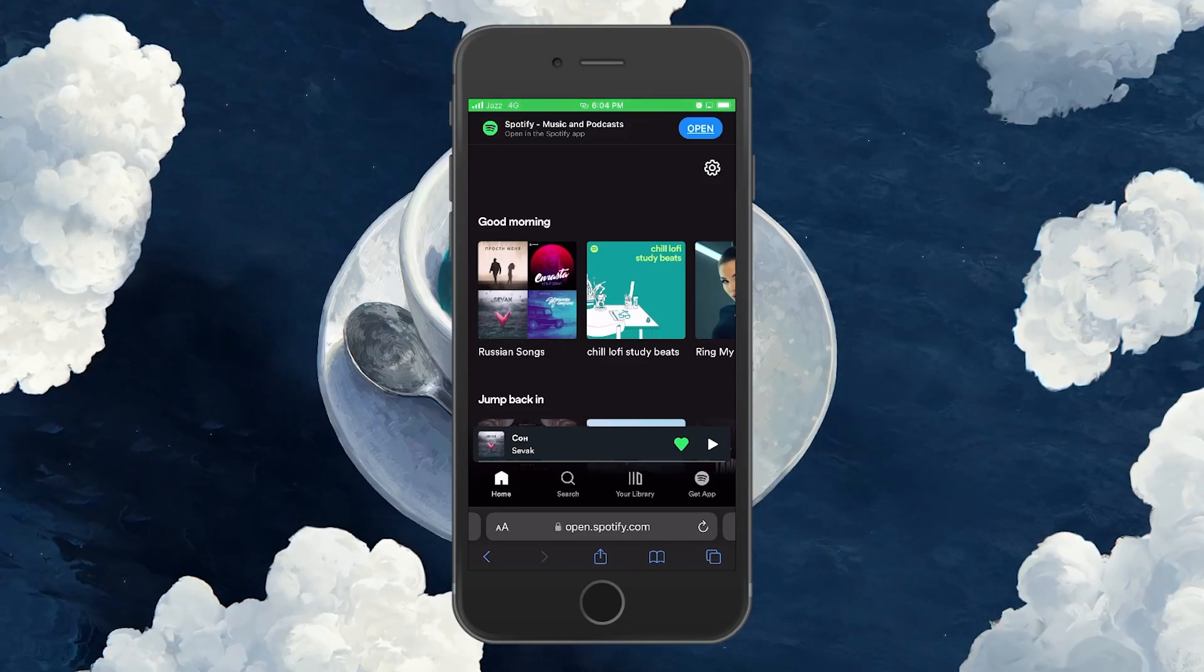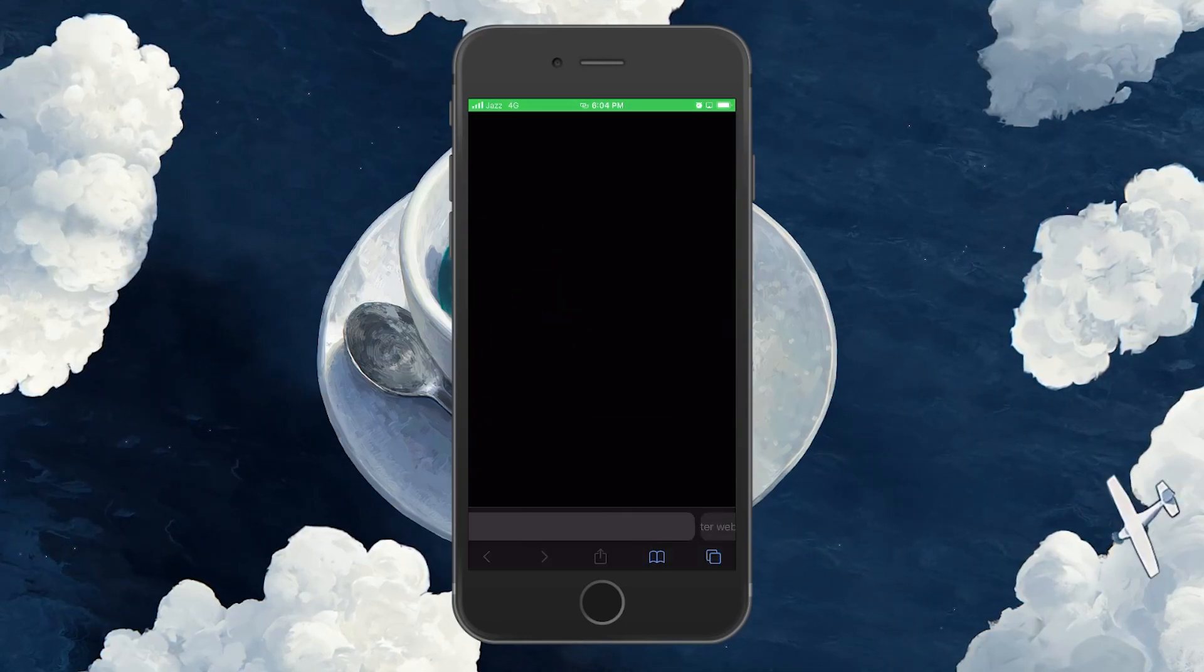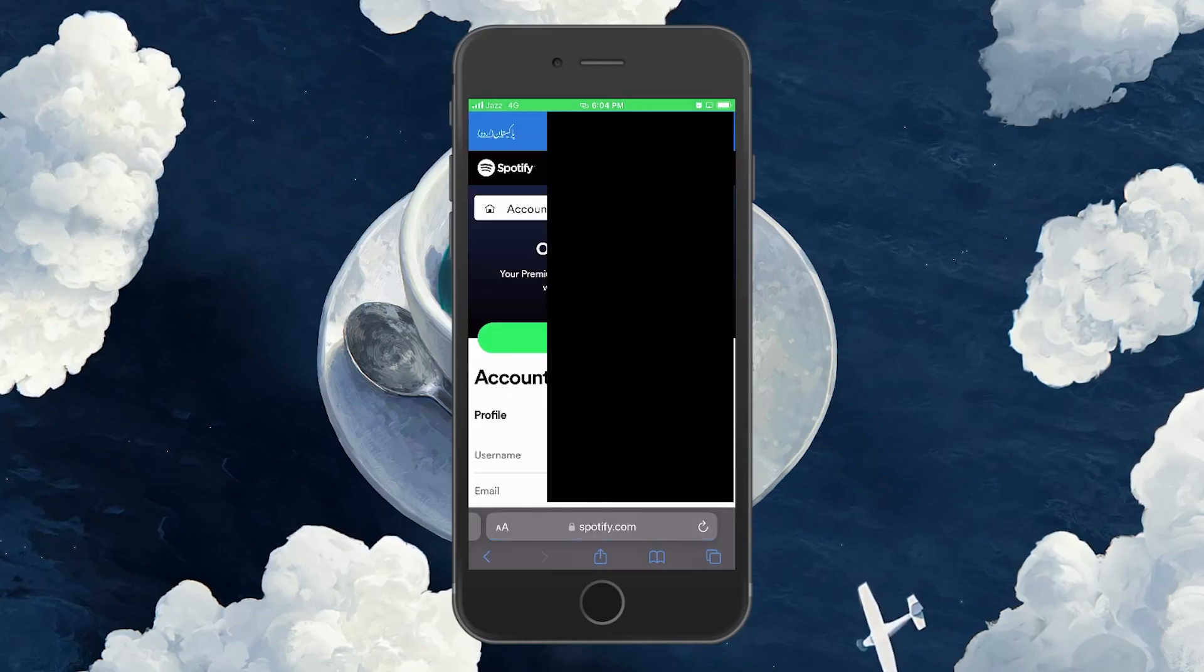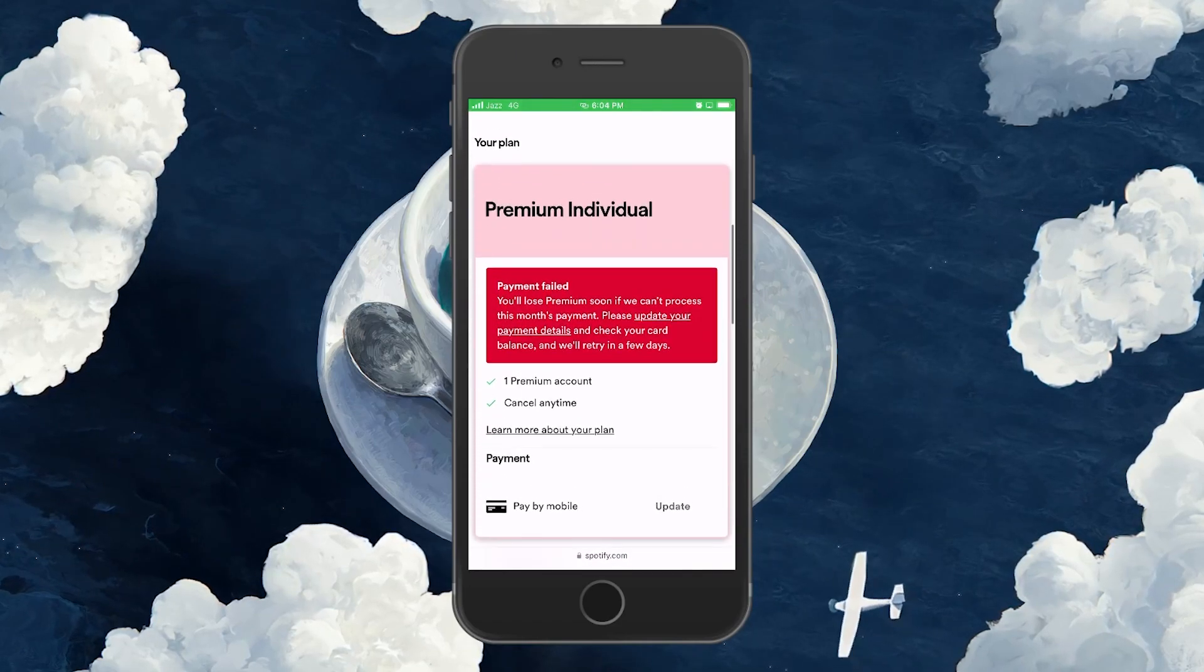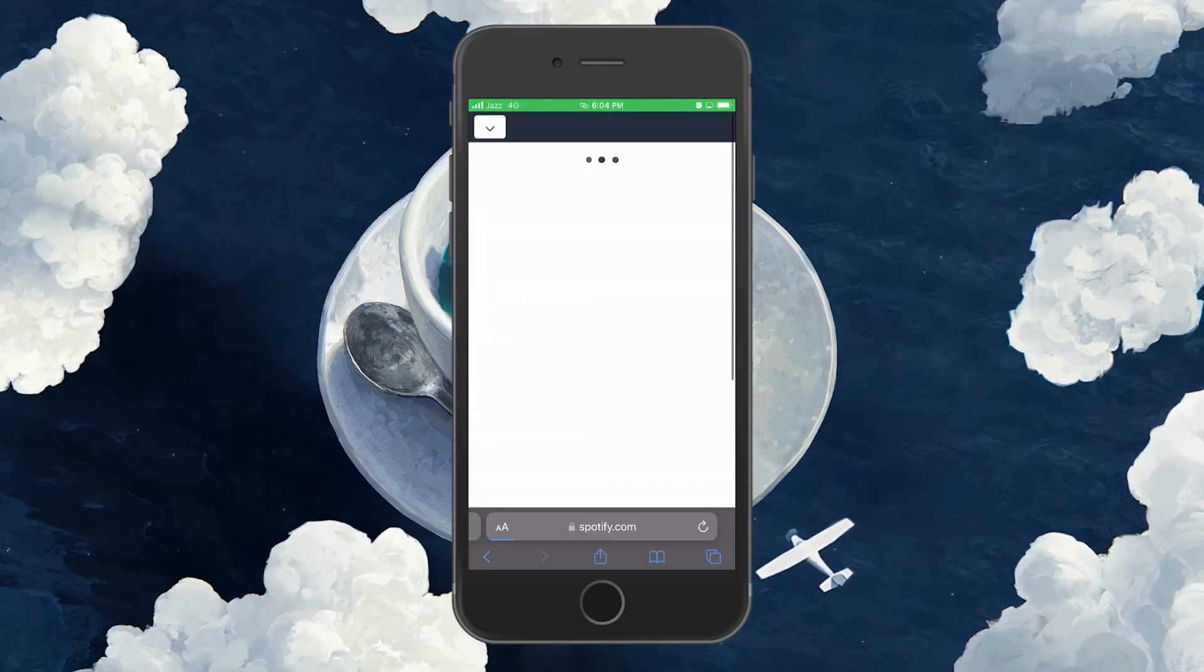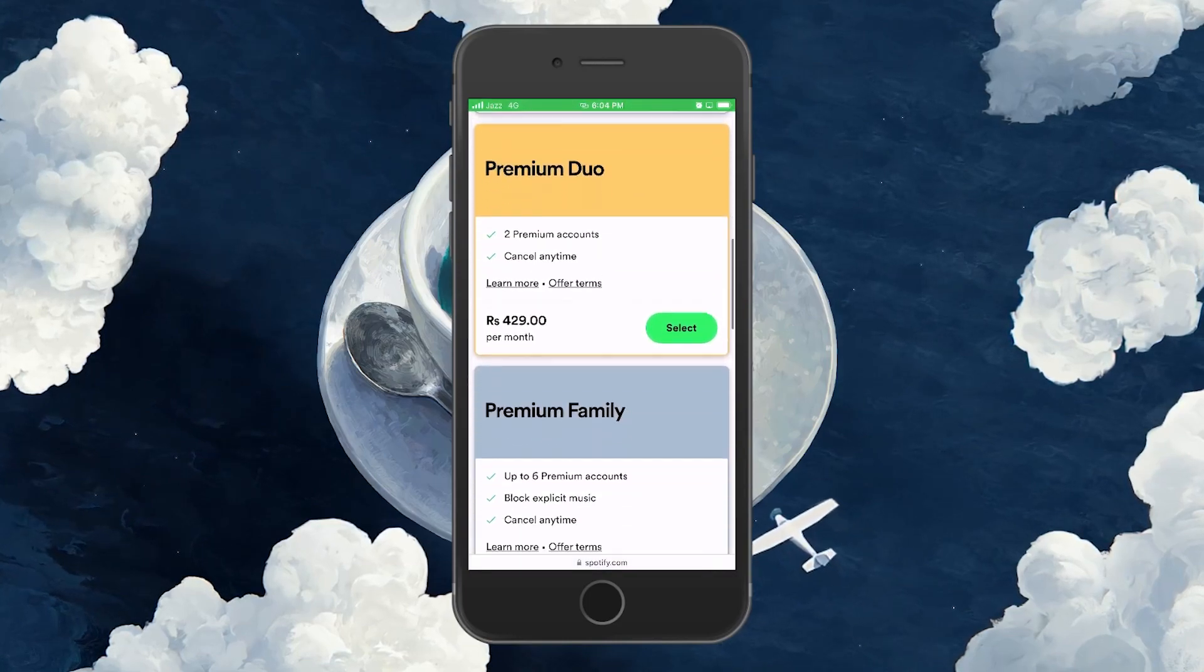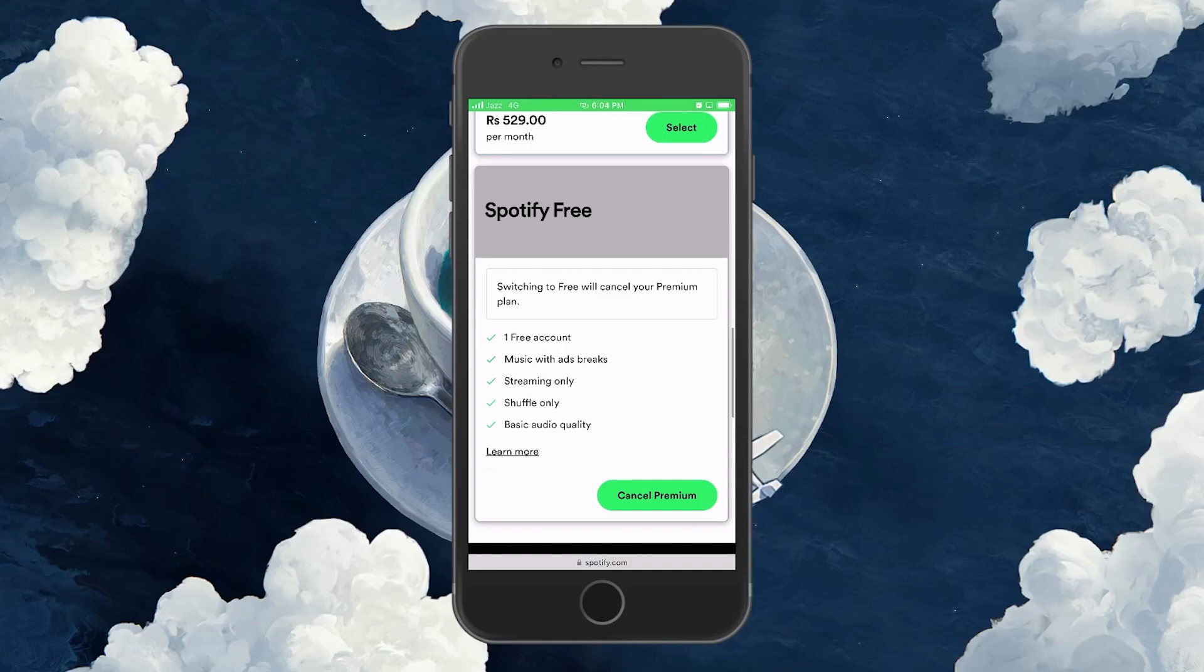Like before, click on the gear icon at the upper right corner of your screen and select View Account. Under Account Overview, you can see your current plan and the option to change your plan. Click on it to open the list of all Spotify Premium plans and scroll down until you find the Spotify Free option and select Cancel Premium.